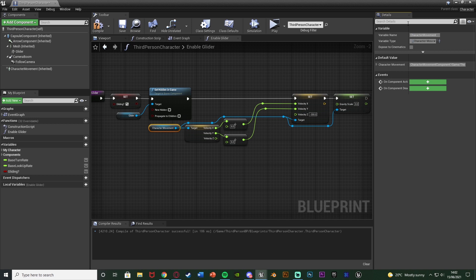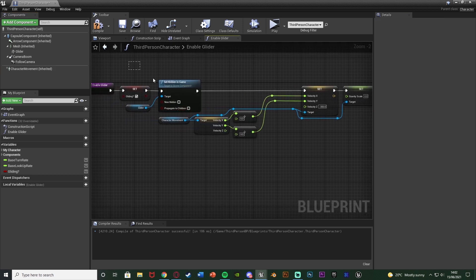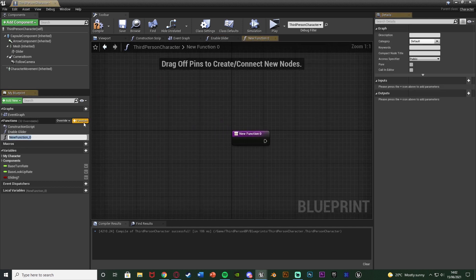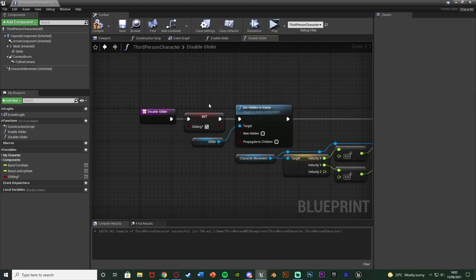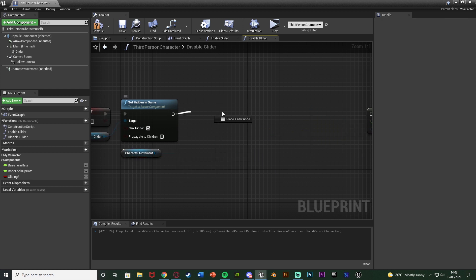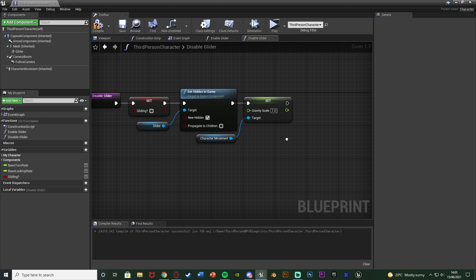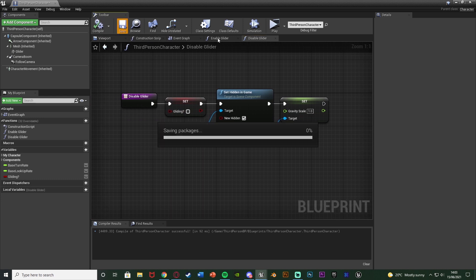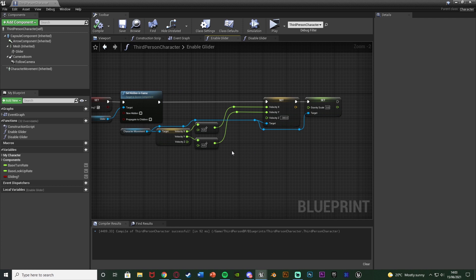If you select the character movement you have different options - air control, braking deceleration, falling - but I tested earlier and gravity scale seemed to be the best option. Now I'm going to select all of that and hit Ctrl+C, create another function named 'Disable Glider', and paste it in with Ctrl+V. The disable glider is the same as enable but doing the opposite: set Gliding to false, tick 'New Hidden' to hide the glider again. We don't need to set the velocity this time, so delete that. All we need is to set the gravity scale back to 1 so it has full gravity once again. Compile and save. This is how we enable and disable the glider - showing or hiding it, changing velocity and gravity scale to make it work.